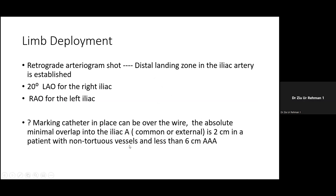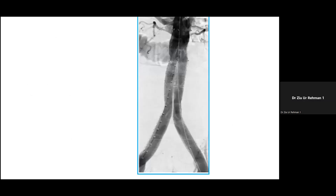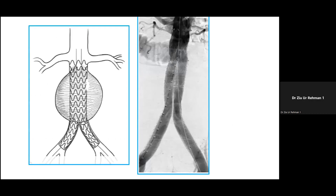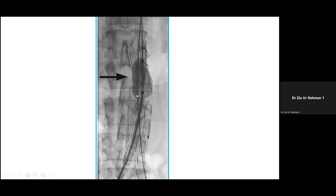The marking catheter is placed over the wire, allowing a 2 cm landing zone in non-tortuous vessels with aneurysms less than 6 cm. The iliac limb is then placed, and the same is done on the other side. Before finishing, a CODA balloon — a compliant balloon — is placed within the graft to remove kinks and appose the wall. Never place the CODA balloon at the junction site, as it can cause rupture. The suprarenal barbs, present in most stent grafts, are placed above the renal vessels to provide anchorage.